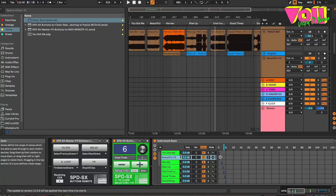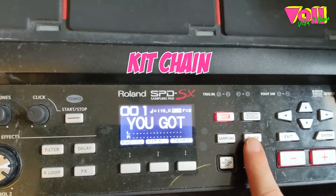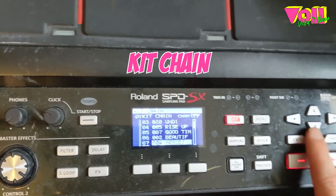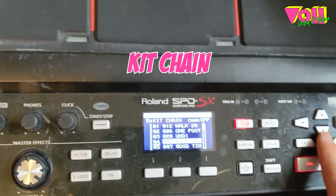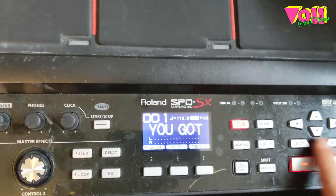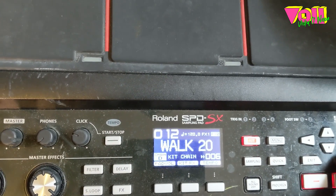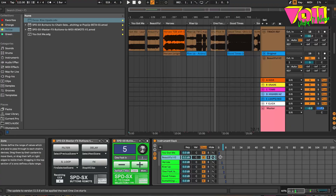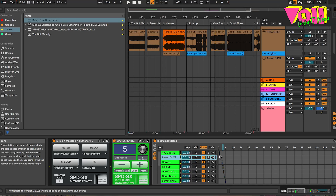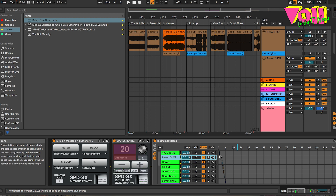I can just use my plus and minus buttons to move around. Another little trick — because I didn't know what our setlist order was going to be when I programmed all of this — you can literally just use the kit chain inside of the SPDSX and create the setlist in there. When you have the kit chain activated, it just changes in that order. You can see the numbers are actually jumping around, and that's just depending on what my setlist was for the gig.